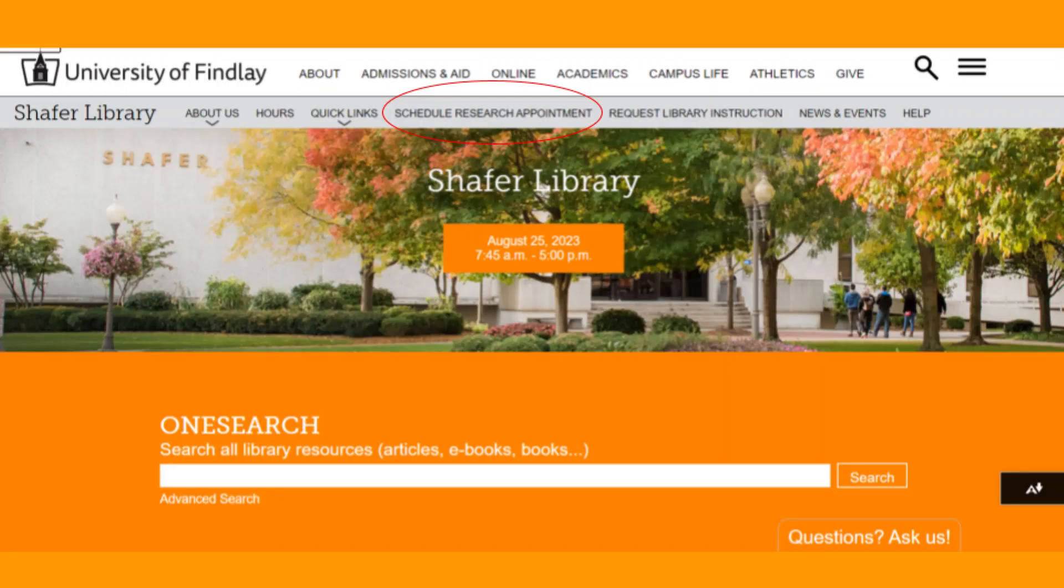If you would like further research assistance, you can contact your subject librarian or request a research appointment on our homepage. We hope this tutorial helps you in your next search.